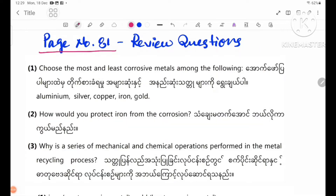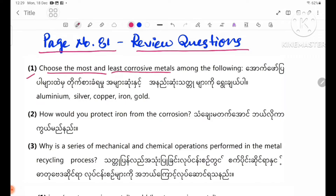Page number 81, review questions. Number one: choose the most and least corrosive metals among the following. If you want to use corrosive metals, you can identify the corrosive metals. Take a look at ammonium and copper.